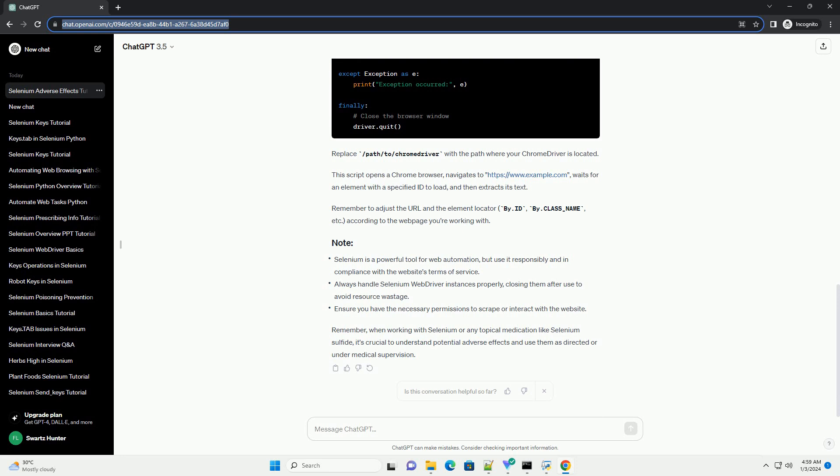Remember to adjust the URL and the element locator, by.id, by.class_name, etc., according to the web page you're working with. Remember, when working with Selenium or any topical medication like selenium sulfide, it's crucial to understand potential adverse effects and use them as directed or under medical supervision.